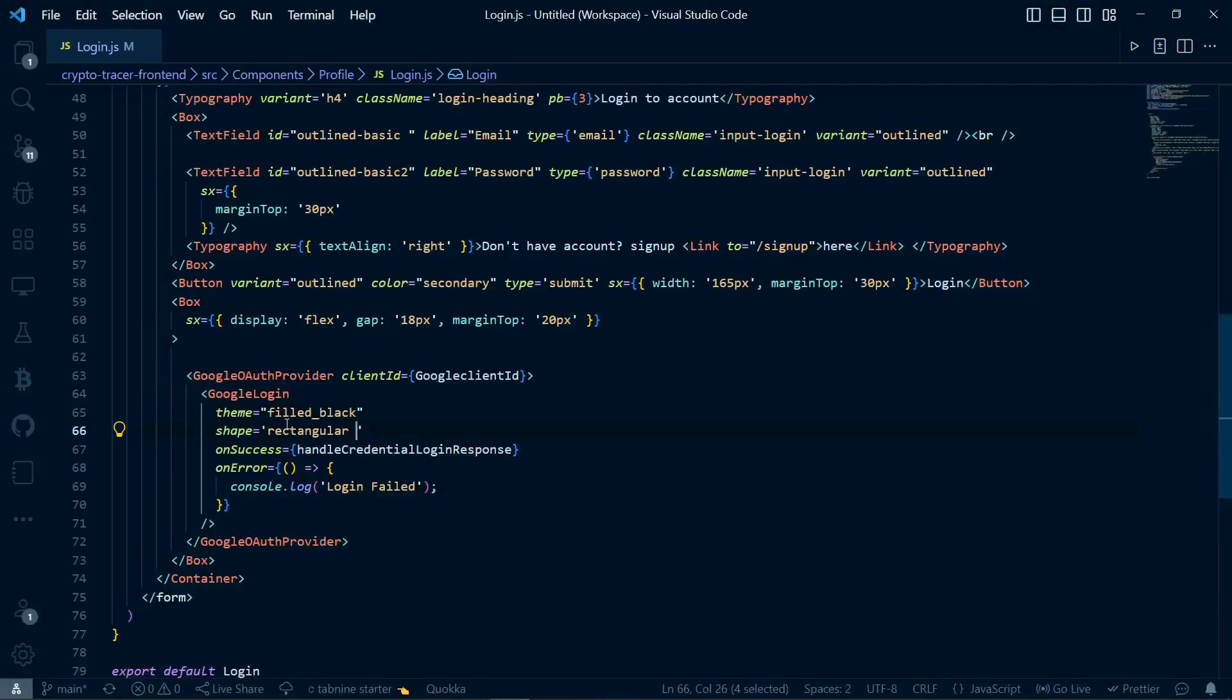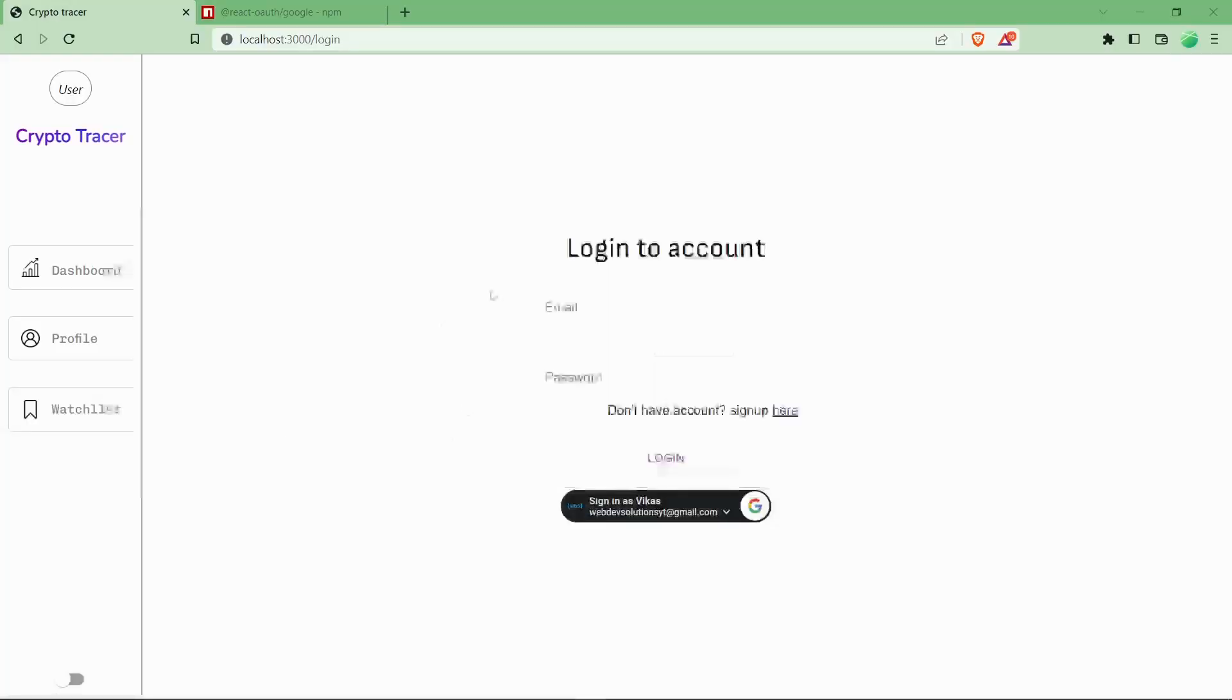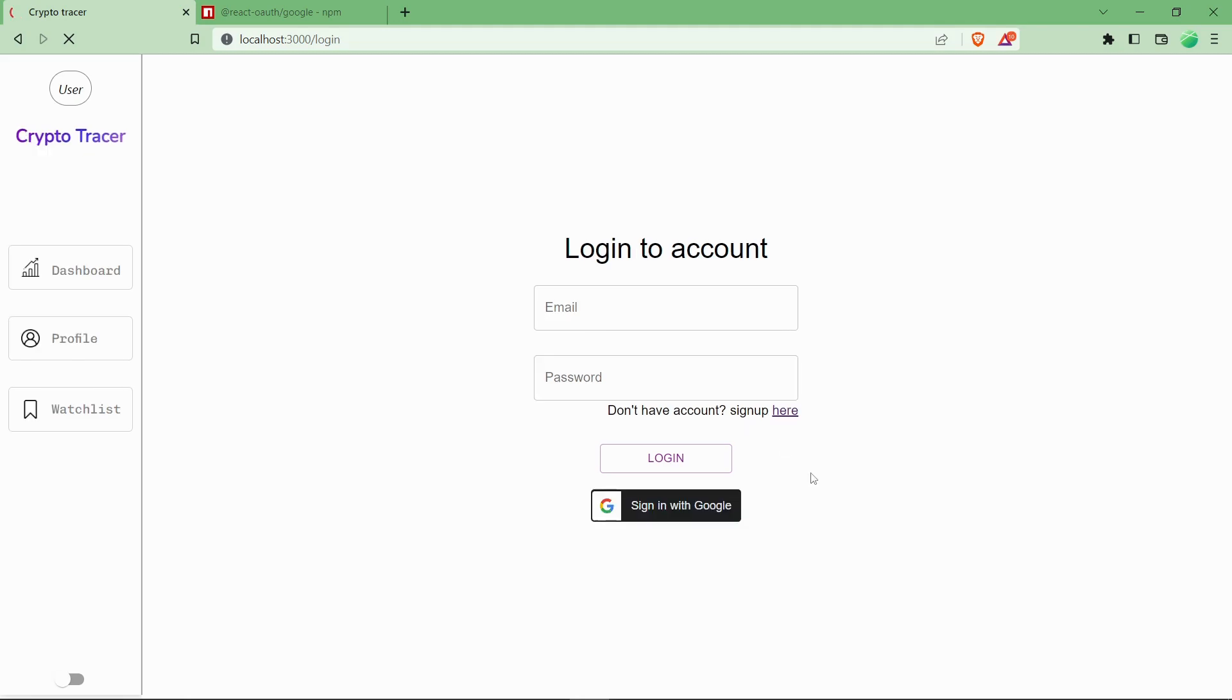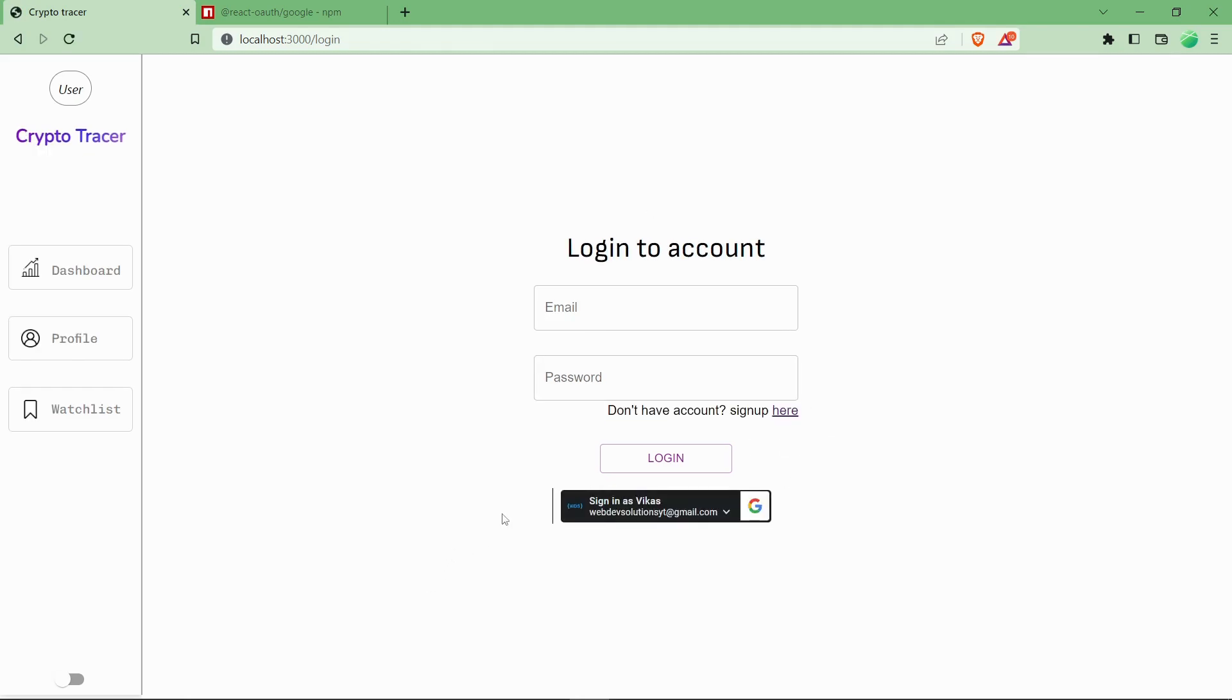So if you change to rectangular and save it over there—okay, it's refreshing—as you can see over here, this will come like this, which looks quite better.